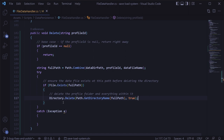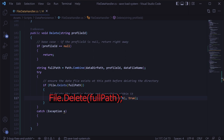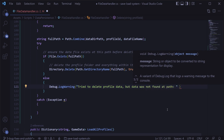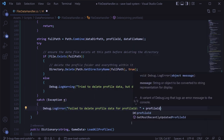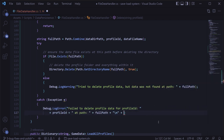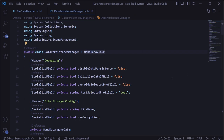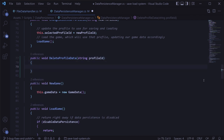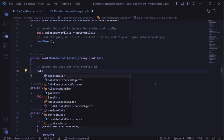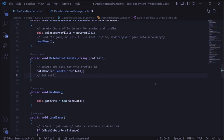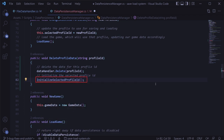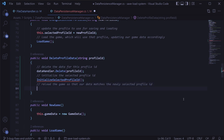If deleting an entire directory worries you, you could alternatively only delete the data file using file dot delete. We'll also add an else statement to log a warning if we tried to delete data but it didn't exist, and log an error if an exception was caught. Then in the data persistence manager class, we'll create a public method called delete profile data that takes in a string for the profile ID. We'll call the delete method on our data handler, then reinitialize the selected profile ID and reload the game so that the game data matches the selected profile ID.